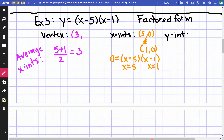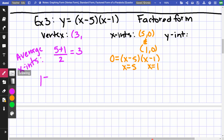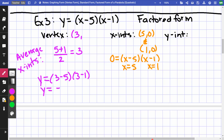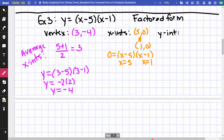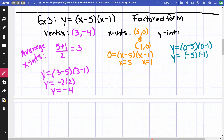I substitute 3 into the equation: y = (3 − 5)(3 − 1) = (−2)(2) = −4. So my vertex is (3, −4). For the y-intercept, I put x = 0: y = (0 − 5)(0 − 1) = (−5)(−1) = 5. So my y-intercept is (0, 5).